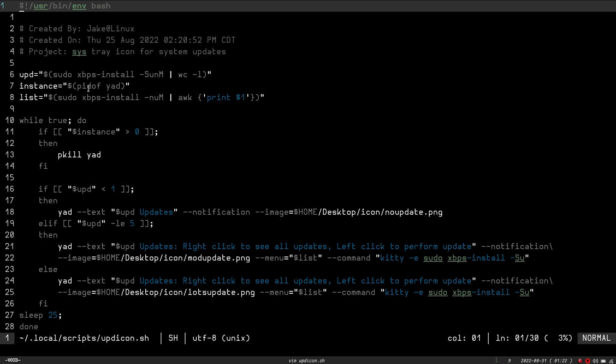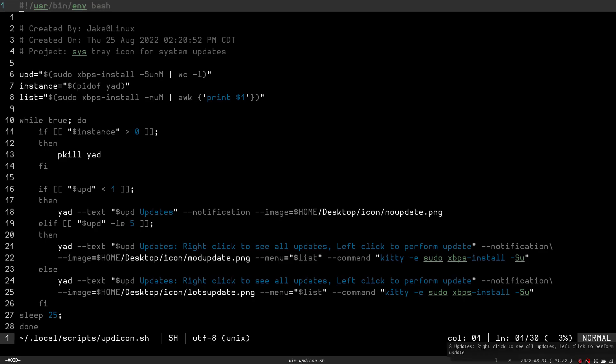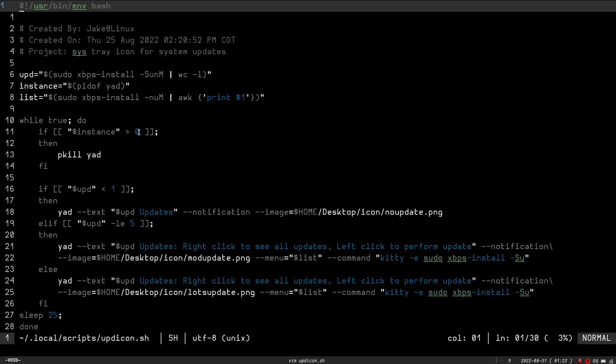And then, PID of Yad is just going to look to see if Yad is actually running. And then, I have list, which is sudo xbps-install-n-um, and that's piped into awk, and then it prints out the first field. So, that gives me, when I right-click on this, that's what gives me my list of programs that need to be updated. So, again, it just runs through a loop. It checks if the instance of Yad, so if Yad is running, it checks for the instance. If it's greater than zero, which means Yad would be running, it's going to kill Yad, so that way I don't get multiple icons. And then, it's going to run through this if statement.